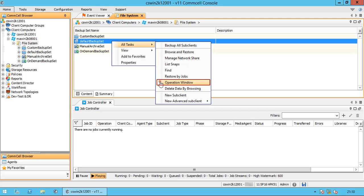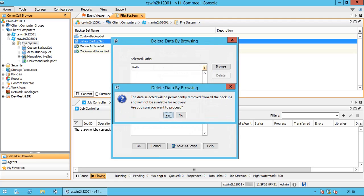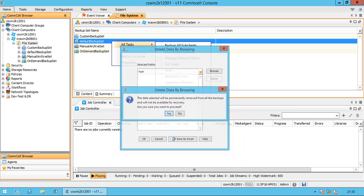Operational Window — we discussed about this before. Delete Data by Browsing: this method supports deleting data from a backup or archive. The data selected will be permanently removed from all the backups and will not be available for recovery. This method deletes all versions of the data across all backup and archive sets that are configured under a client.